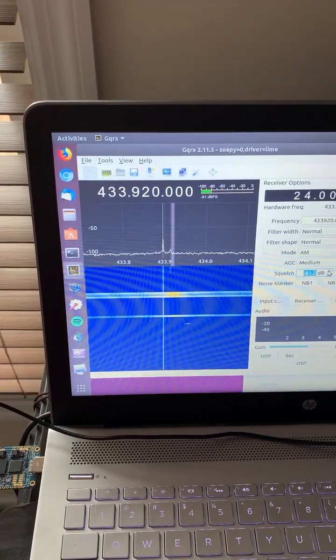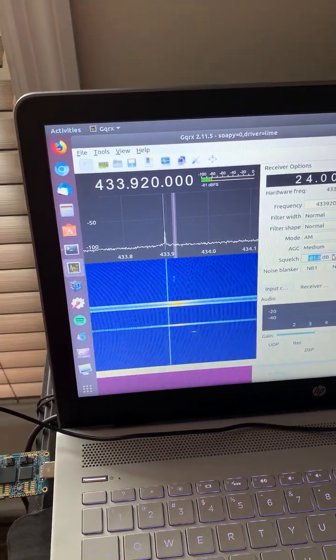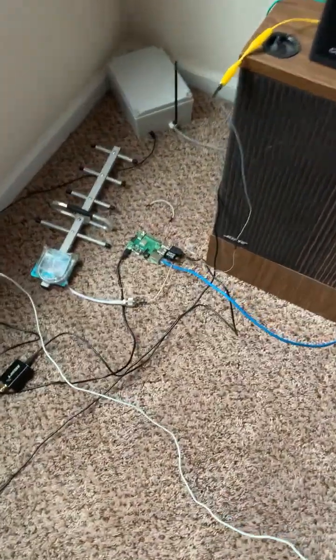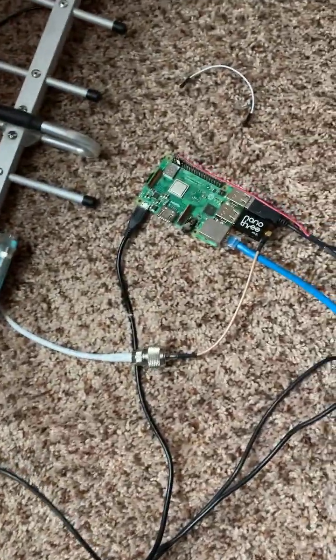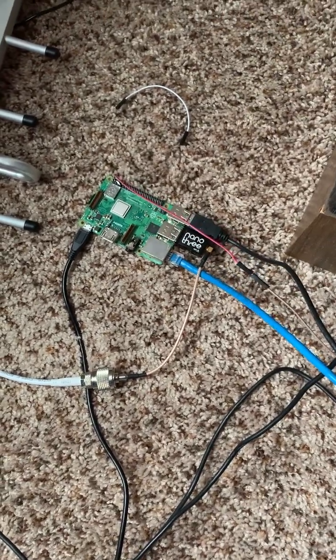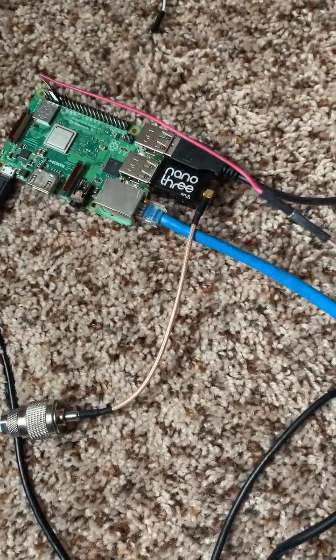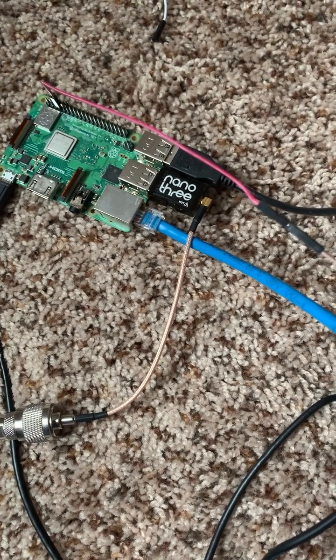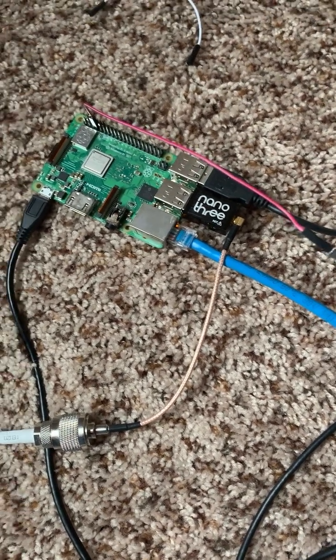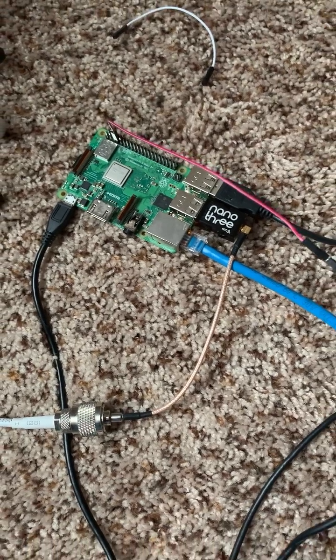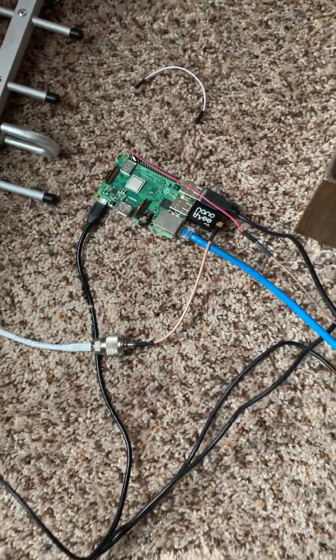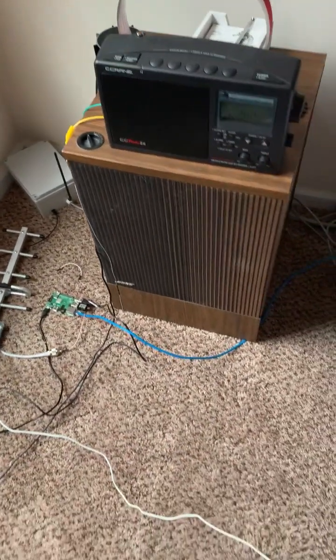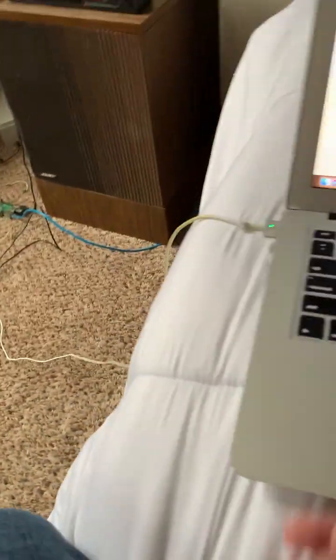So I got a Raspberry Pi - sorry for the mess - and this Raspberry Pi has got a little antenna on it here. It's got an RTL SDR, which is a software defined radio, the little Nano 3 there. And that wire just receives the signal and transmits it through a program called RPI TX.